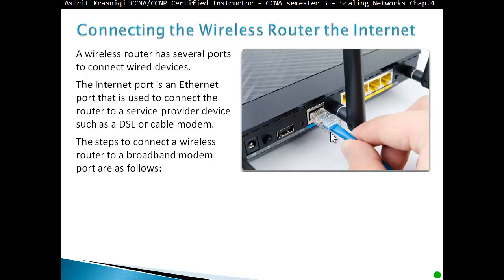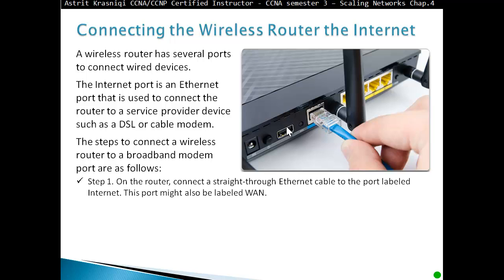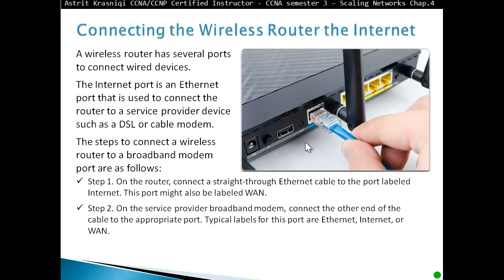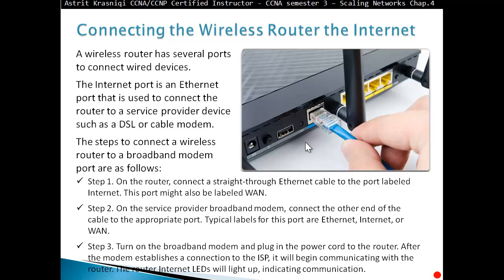The steps to connect the wireless router to a broadband modem are as follows. Step 1: on the router, connect a straight-through Ethernet cable to the port labeled Internet, which may also be labeled WAN. Step 2: on the service-provided broadband modem, connect the other end of the cable to the proper port, typically labeled Ethernet, Internet, or R1. Step 3: turn on the broadband modem and plug in the power cord to the router. After the modem establishes the connection to the ISP, it will begin communicating with the router, and the router's Internet LED will light up, indicating communication.